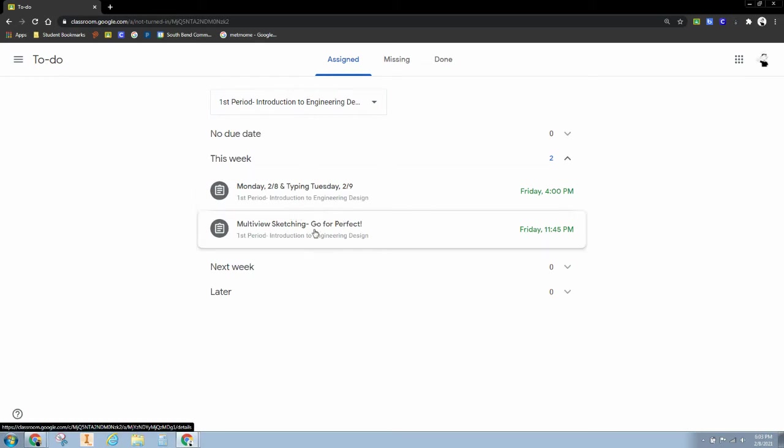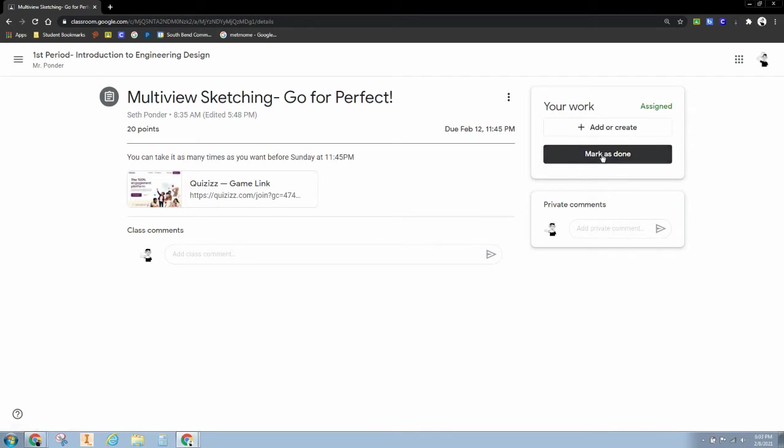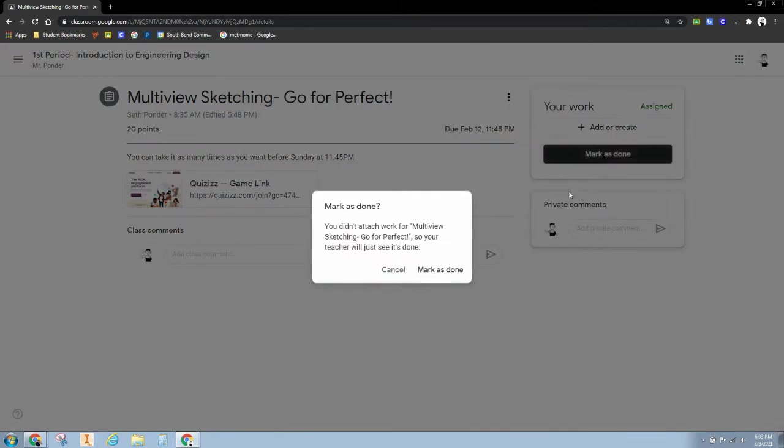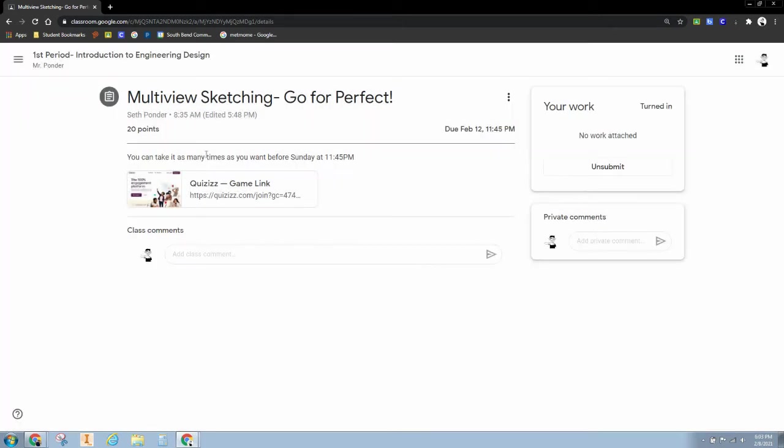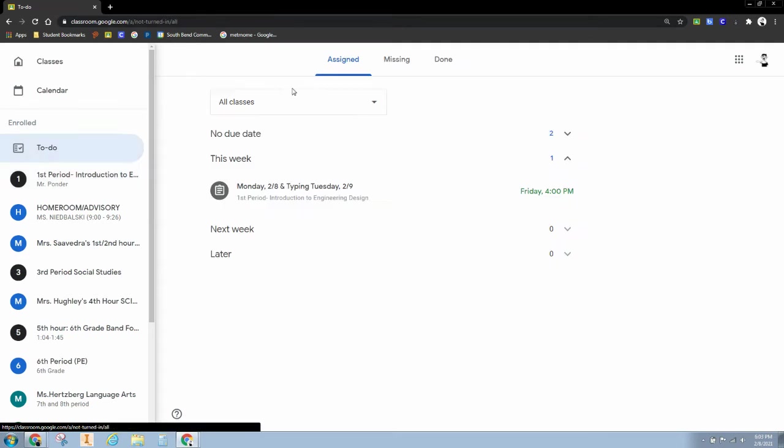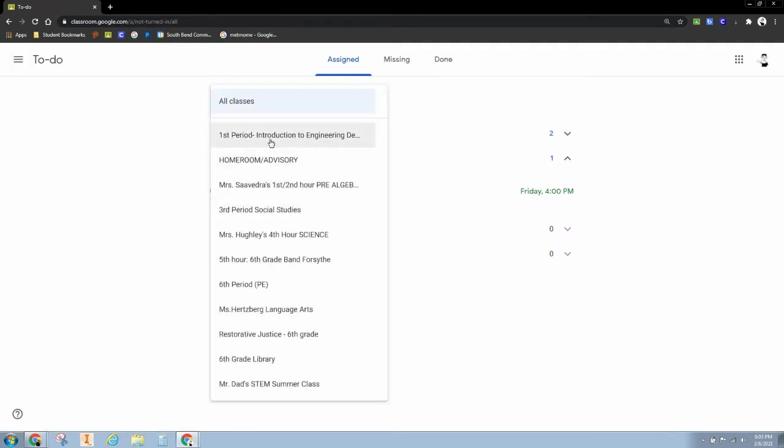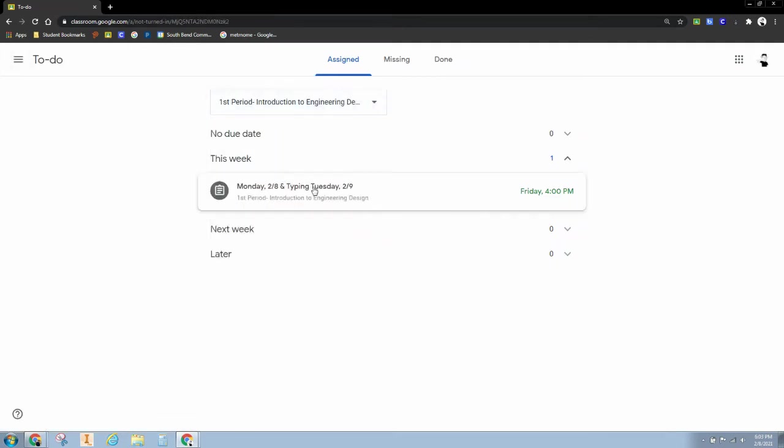So let's say I've already got this done, but I forgot to hit the mark as done button. So I got it done, I want to hit the mark as done button. Hit mark as done and you will see in our to-do list that it is now out of our to-do list.